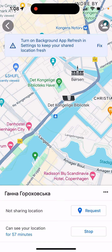You will need to turn on Background App Refresh to keep your location updating in real time. So if you want to meet up with someone, that's basically how it works.